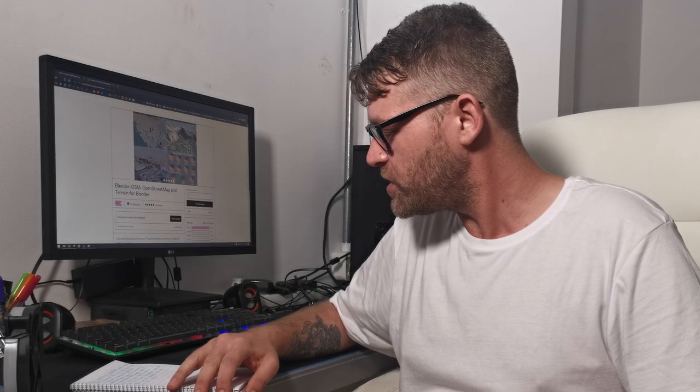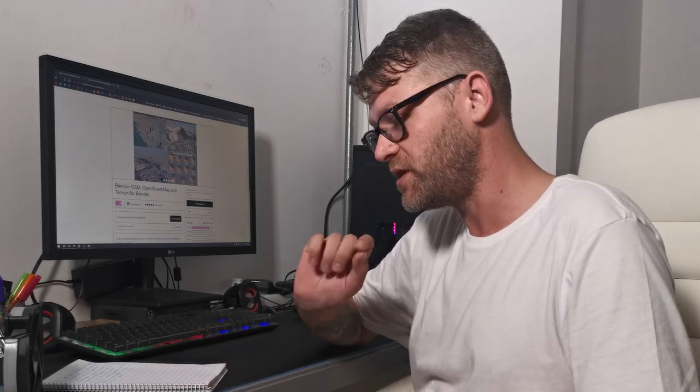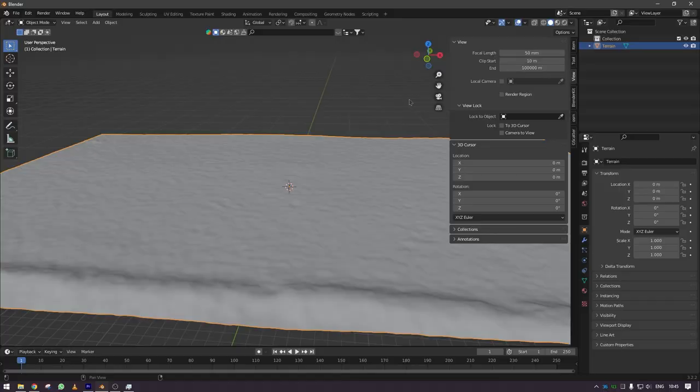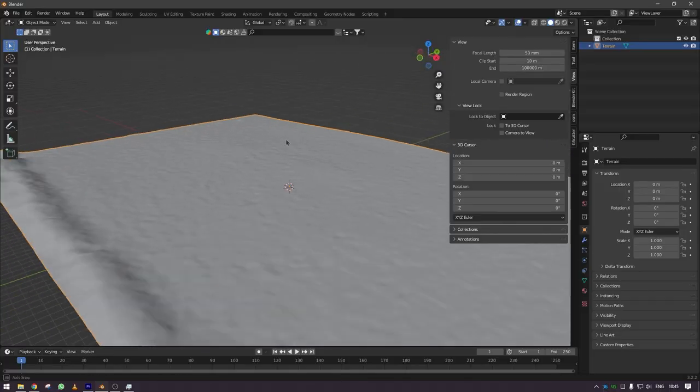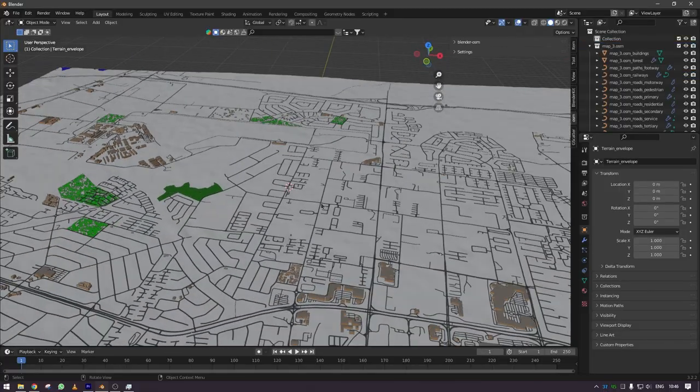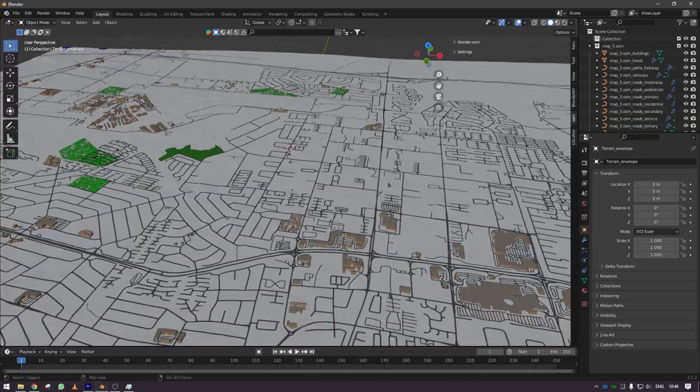It uses OpenStreetMaps and it is a plugin for Blender, so you use it inside Blender and I'll show you how I did it, how I installed it, and just the first phase of getting some geometry imported. But first, some background and the reason why this caught my eye in the first place.